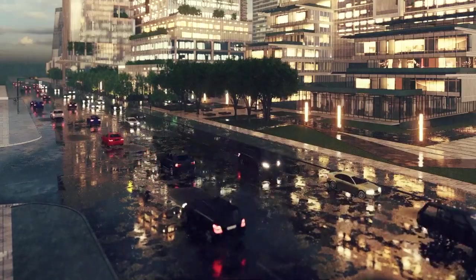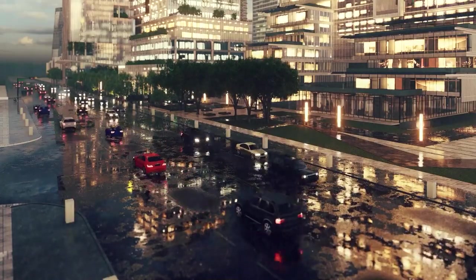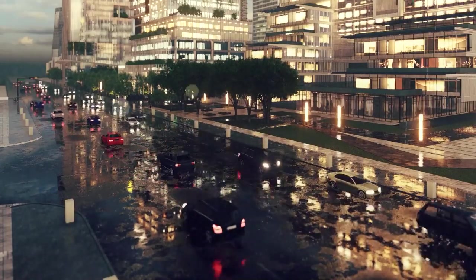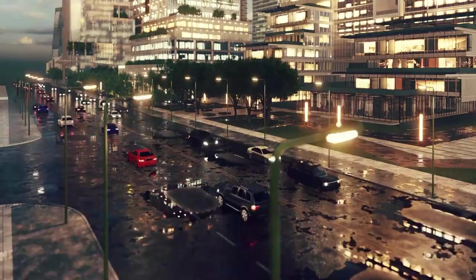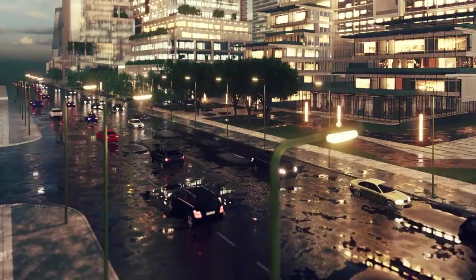This concludes Lumion 9 tutorial 11 where we looked at nodes and node replacement.